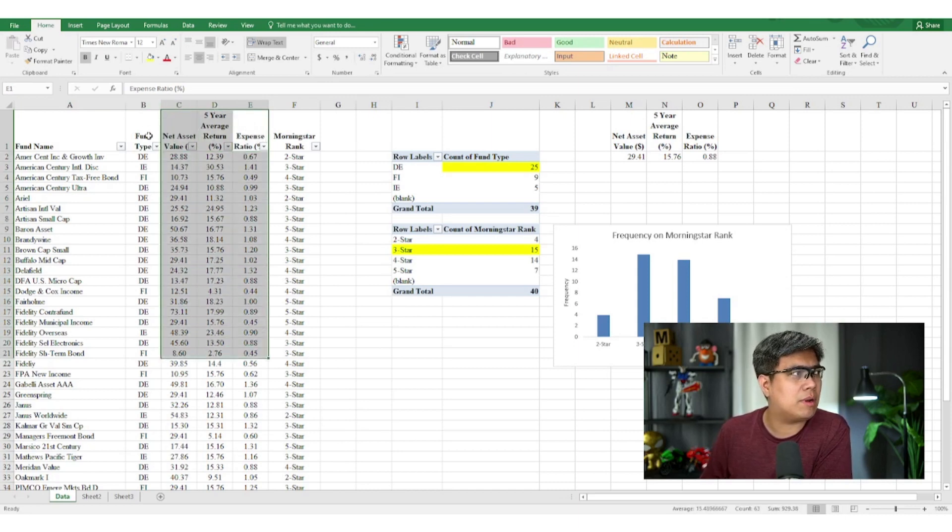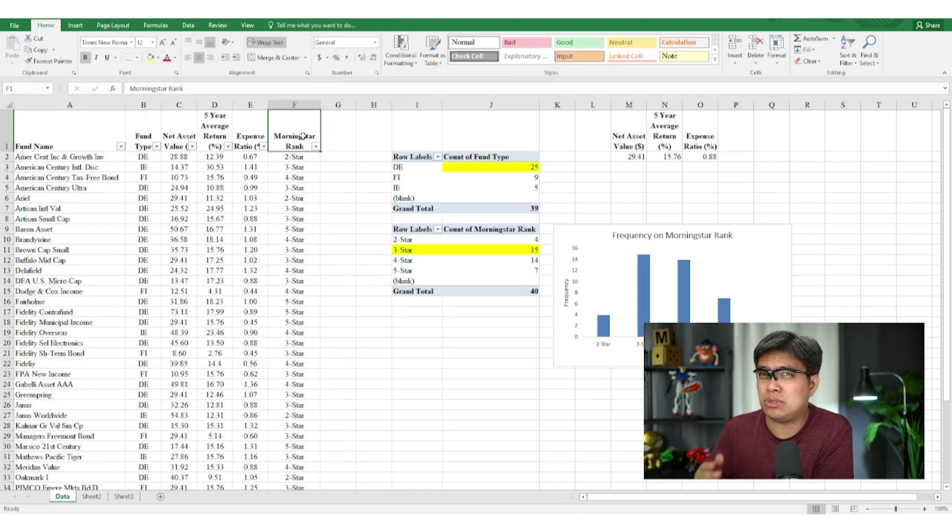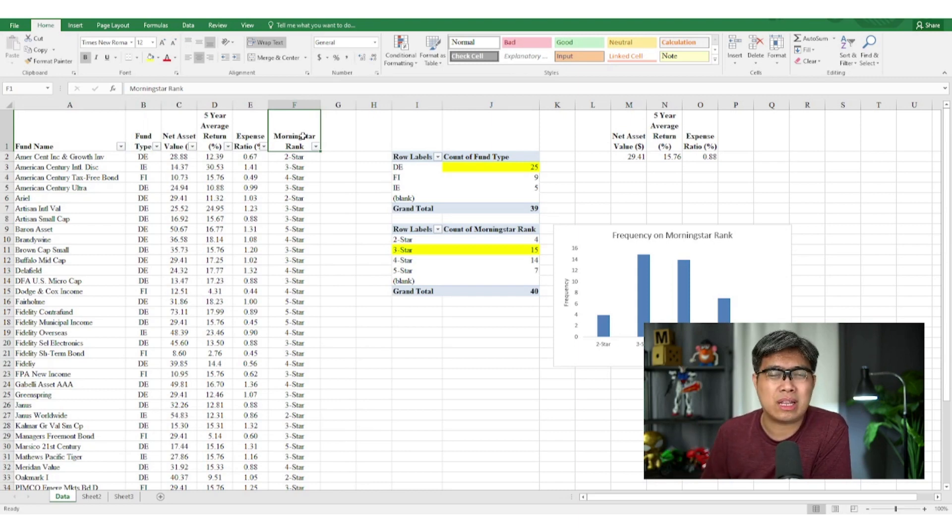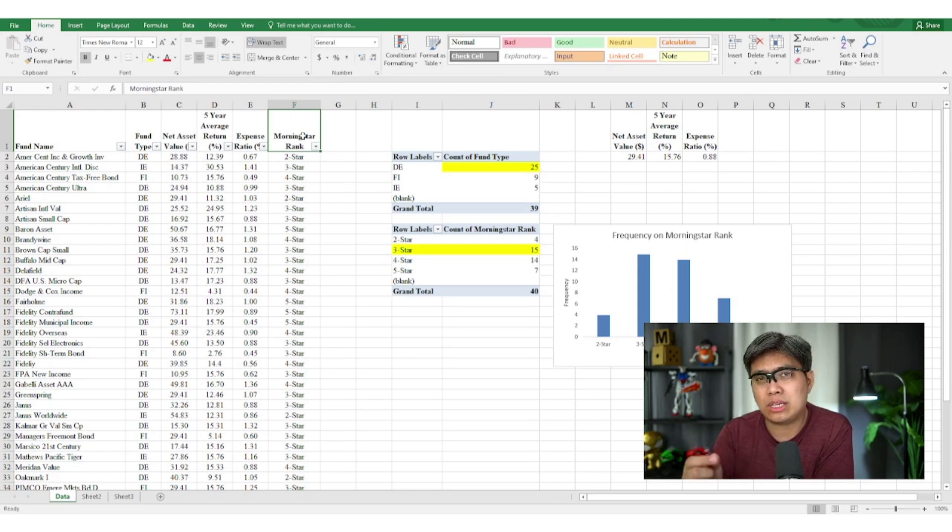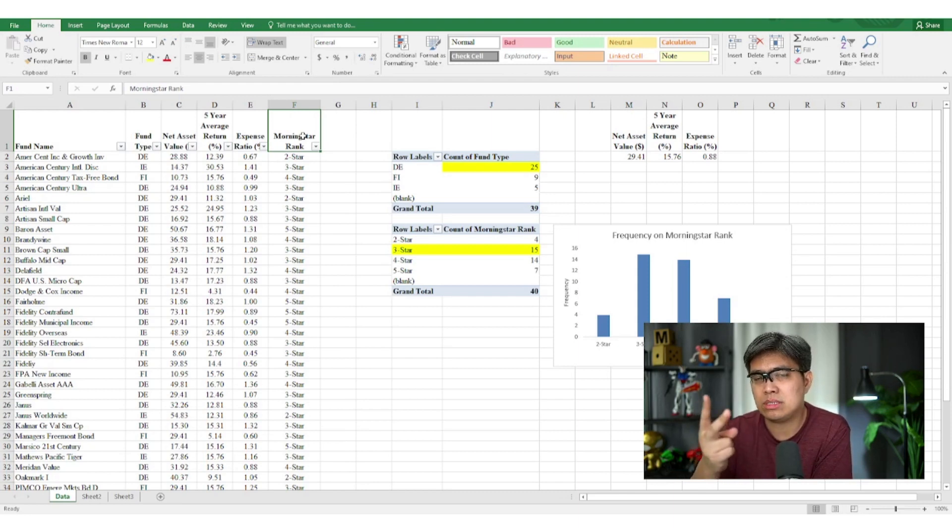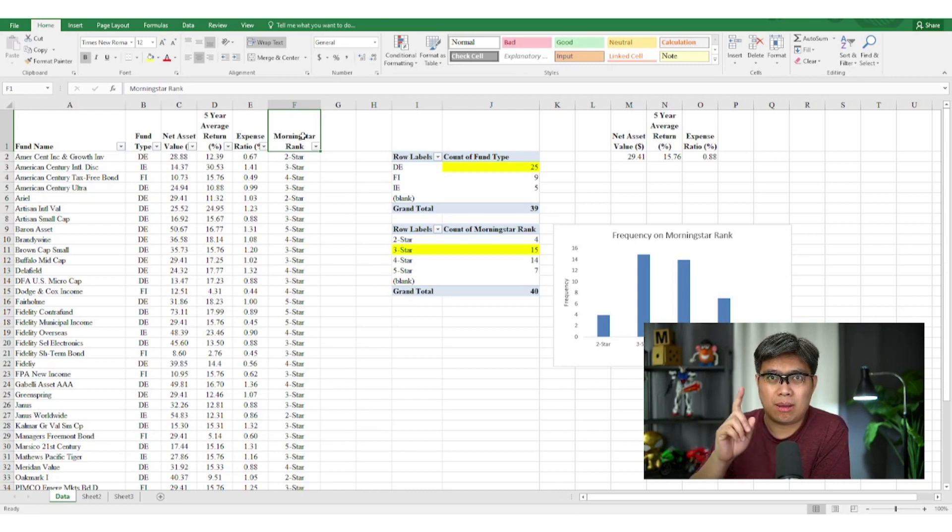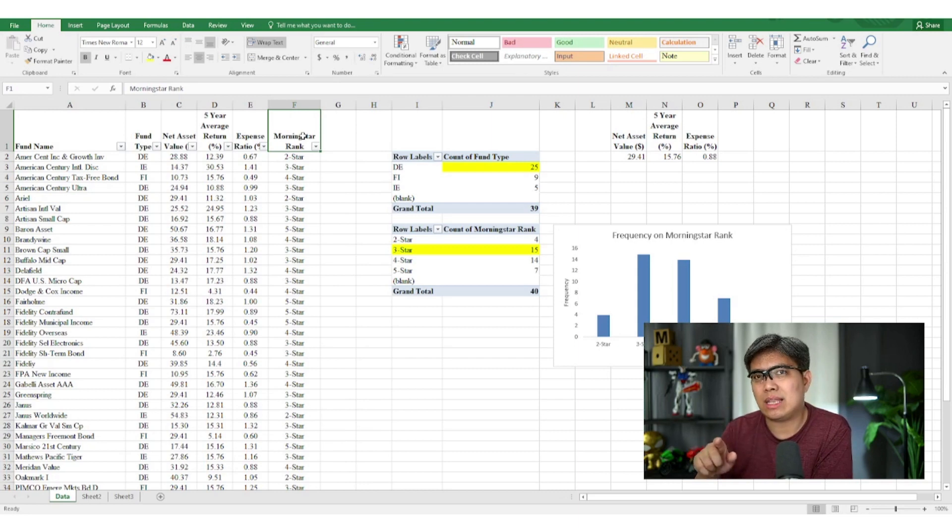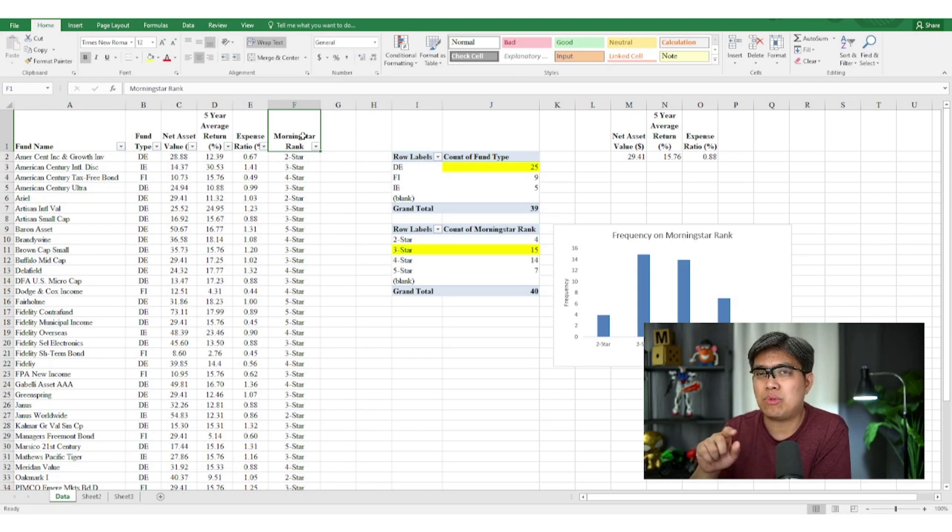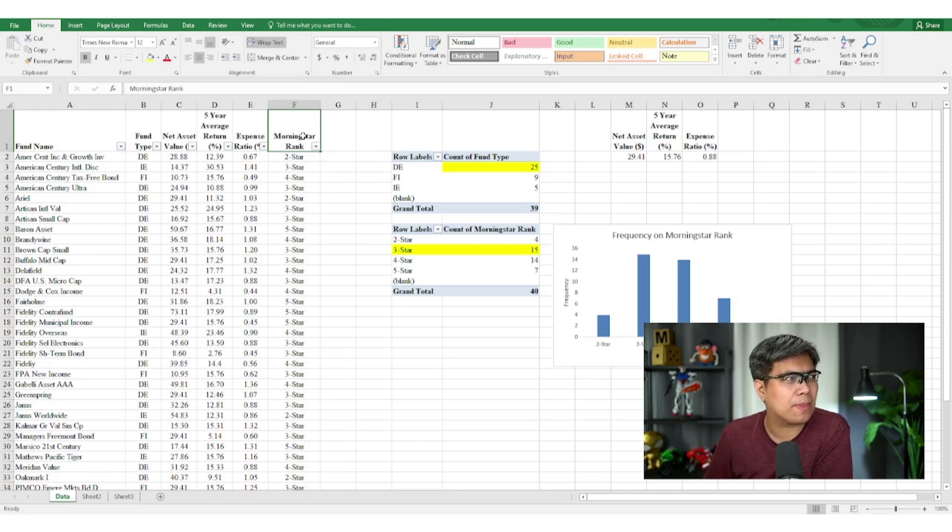But how about fund type and Morningstar rank? They're categorical. So couldn't you use them, since they're qualitative? Well, no, of course, since correlation requires both variables to be correlated has to be numerical by nature. But we have a trick here. We can convert those categorical data into numerical ones, so that we can use correlation to help us gain better insight.